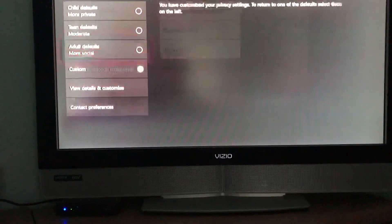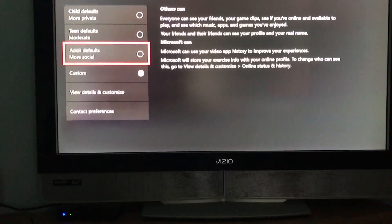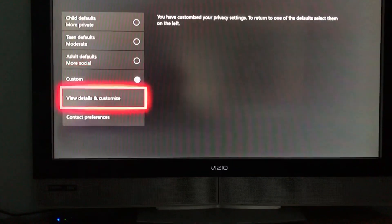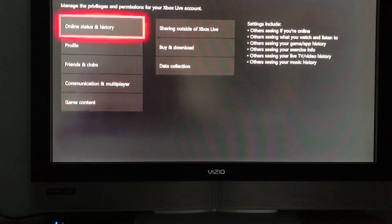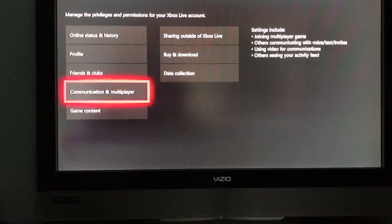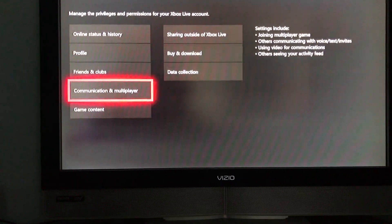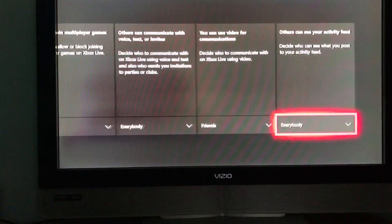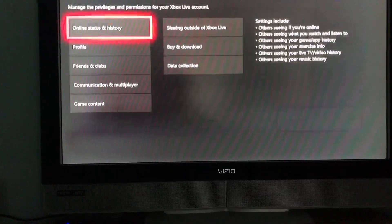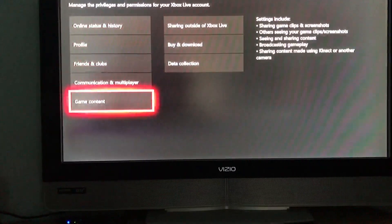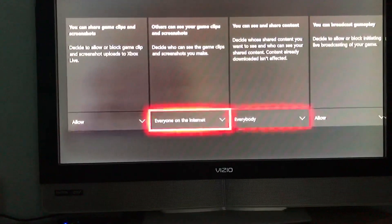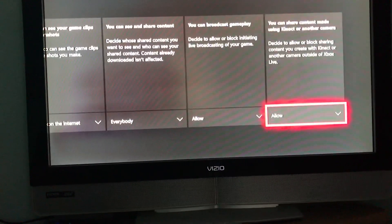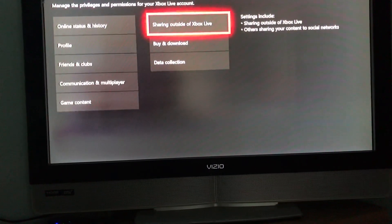Because if you click Adult Defaults, it'll change some stuff to Block. So just make sure you set it to Custom, and then set everything to Everybody or as high as they can go. I'll keep showing you so you can see.